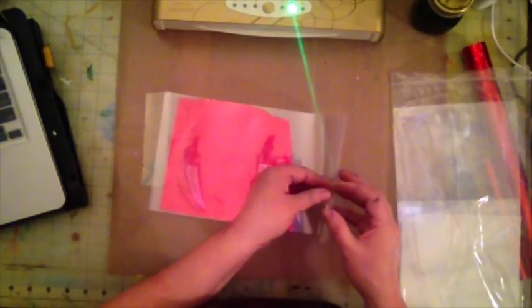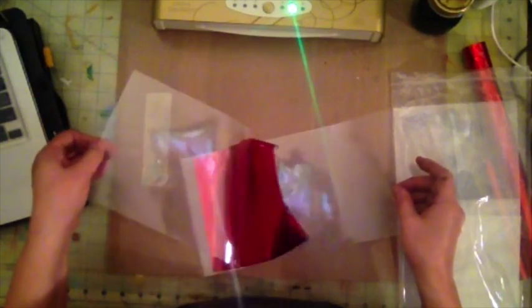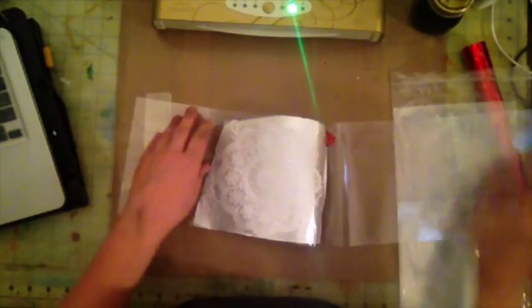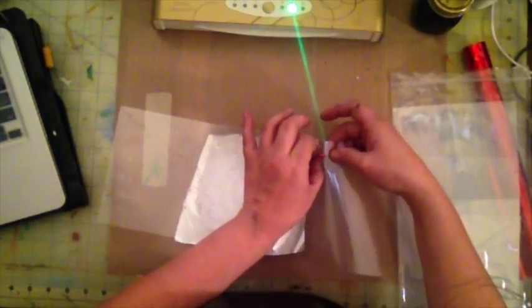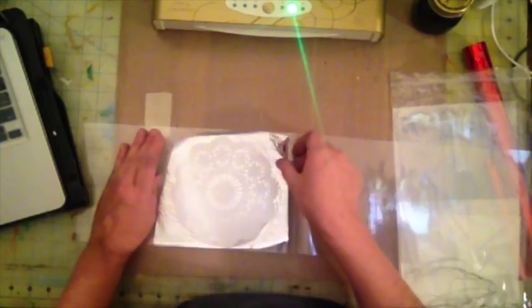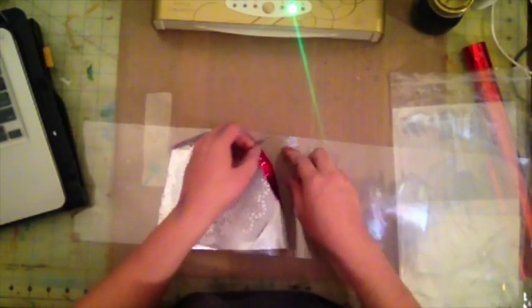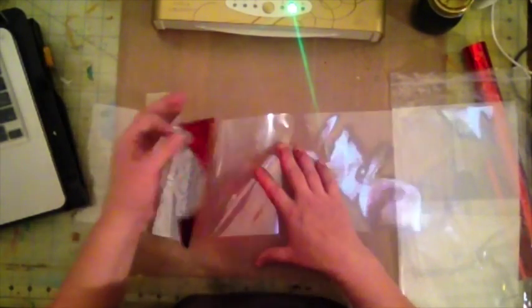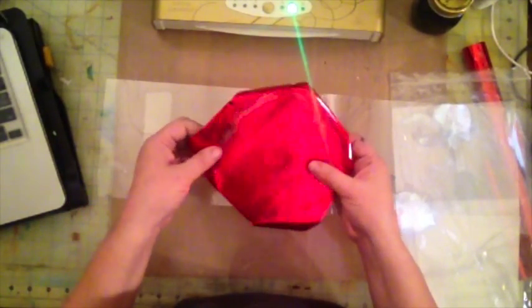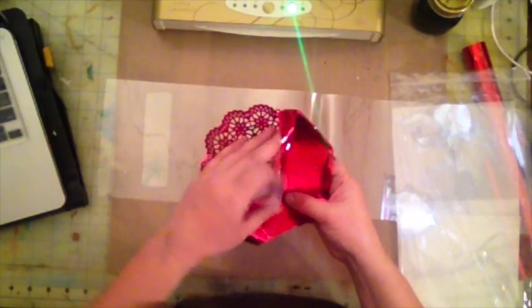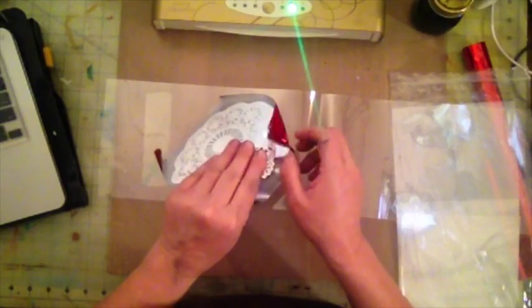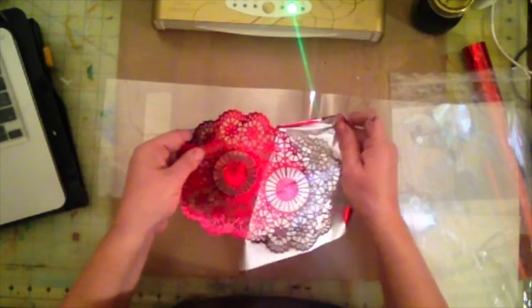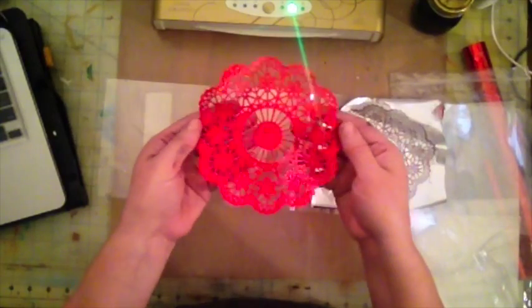Let's see the big reveal. Did it work? Beautiful! It worked absolutely beautiful. Look at that!